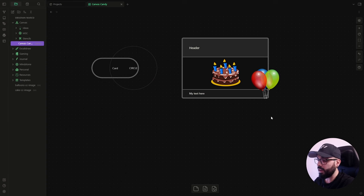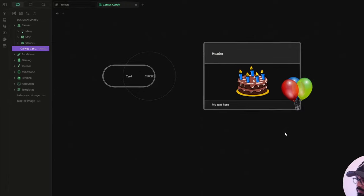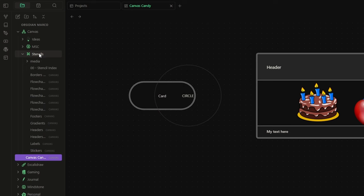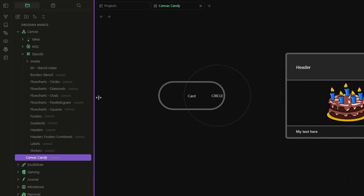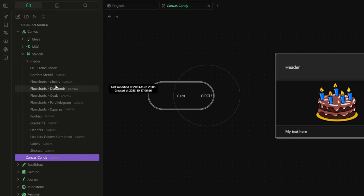Well, TFT hacker thought about that and the best solution, at least for now, is this one. Basically, you just need to copy and paste a folder called stencils that you will find inside the canvas candy vault. And inside this folder, you will find all the cards ready to use.